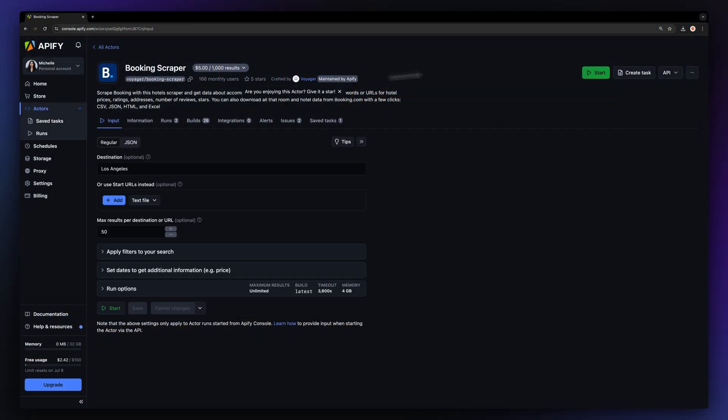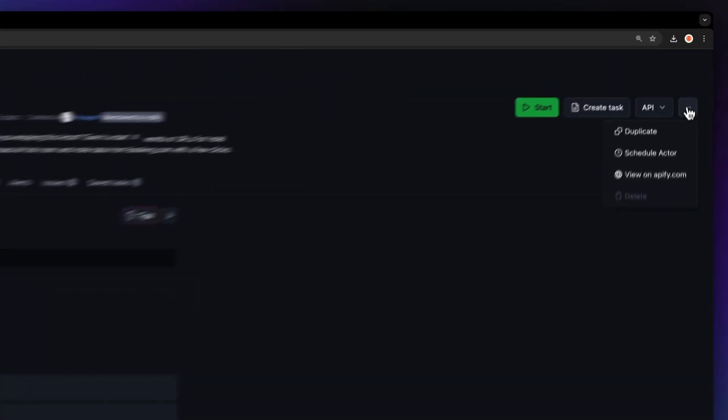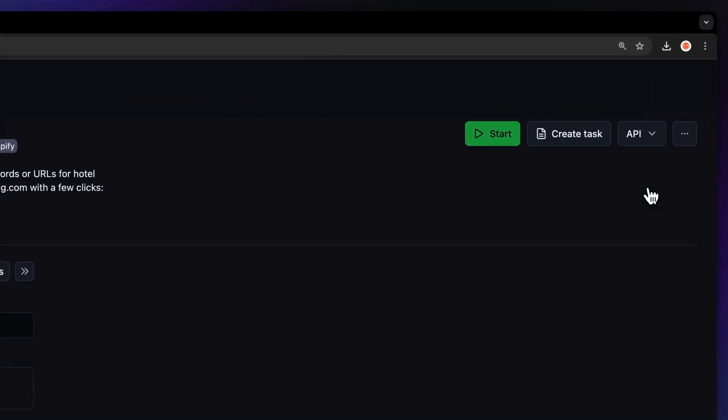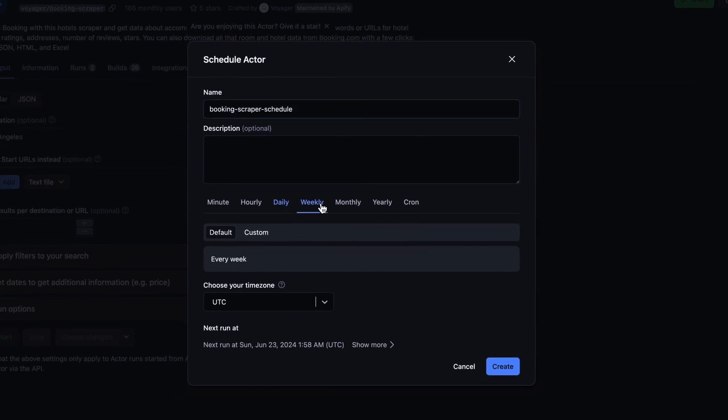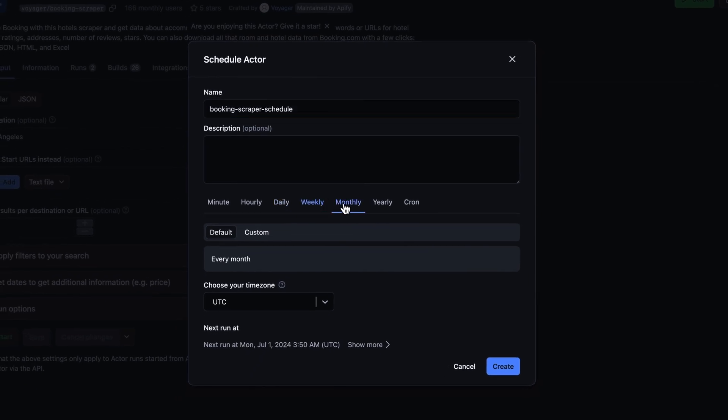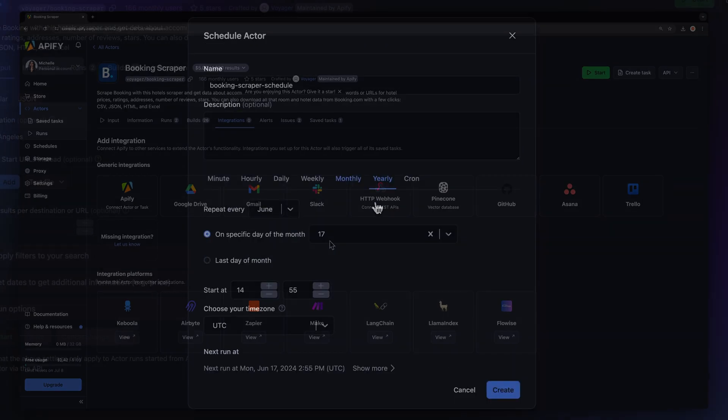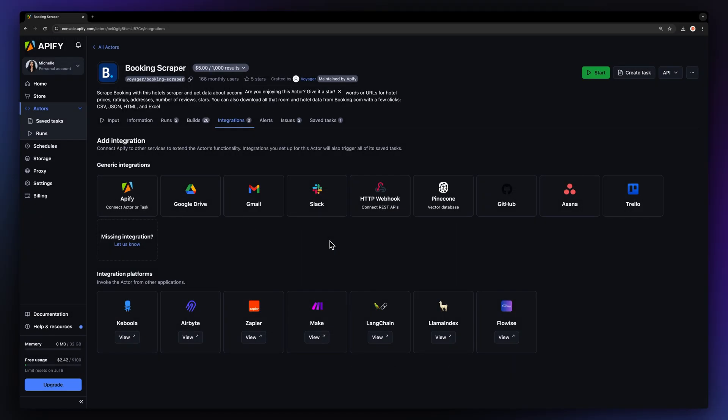If you want to automate your workflow even further, you can schedule your Booking.com scraper to run at regular intervals. To do this, choose your task and hit Schedule. You can then specify how often you want to run the Actor. You can even connect your Booking Hotel data scraper to other cloud services such as Google Drive, Zapier, or any other Apify Actor.